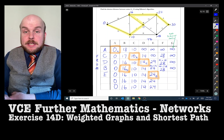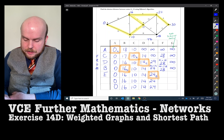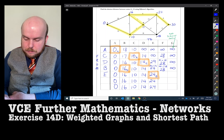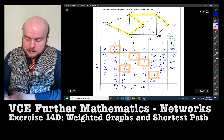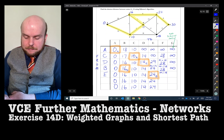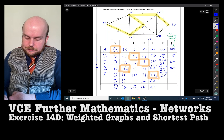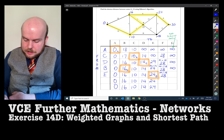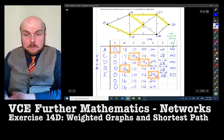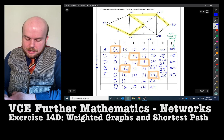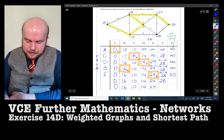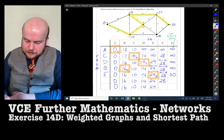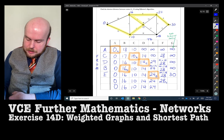The smallest out of those is 24, and we're now dealing with vertex E — this came from B. From vertex E to vertex F: 24 plus 5 is 29, or 28 from the previous — 28 is smaller, so we go with 28. From E to G: 24 plus 6 is 30. We choose the smallest number, which is 28, and that came from C.